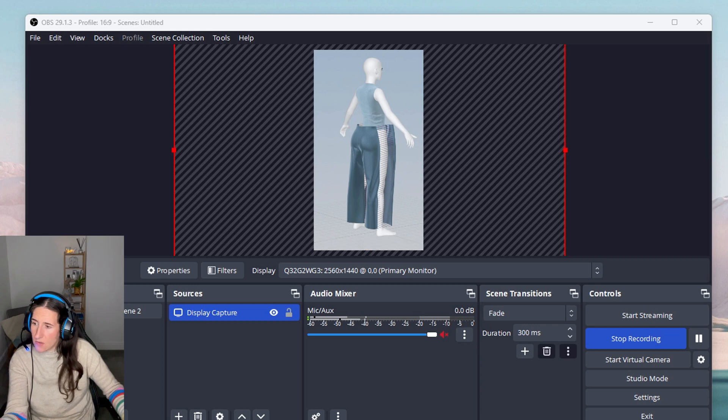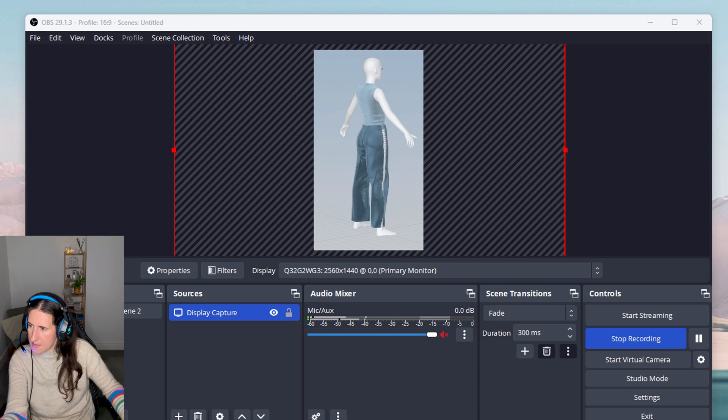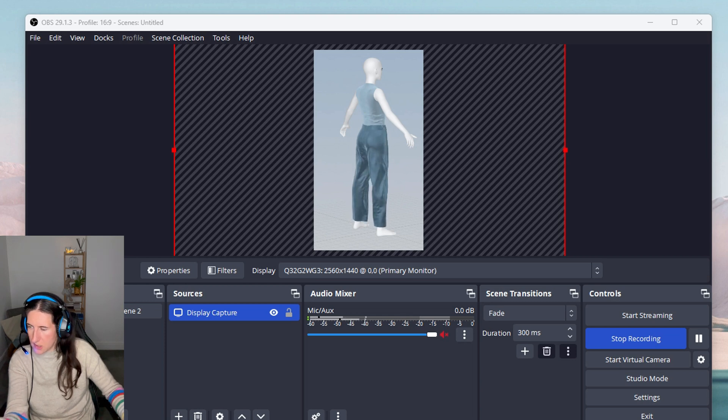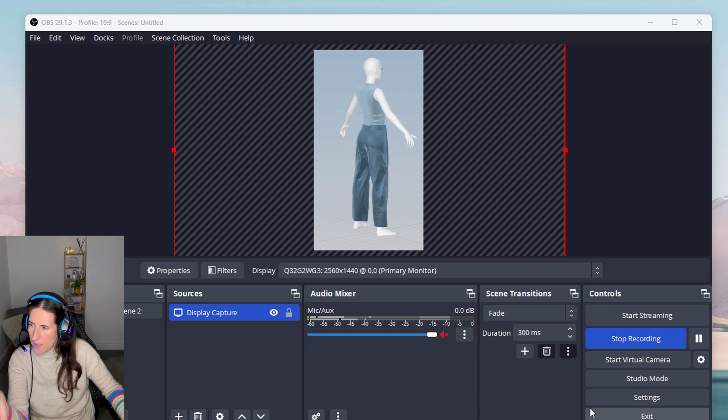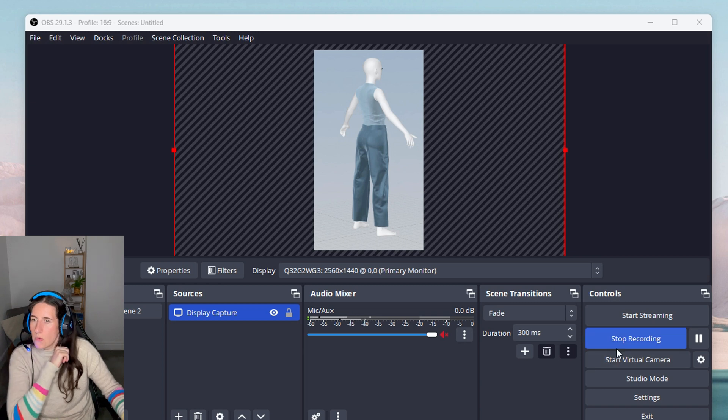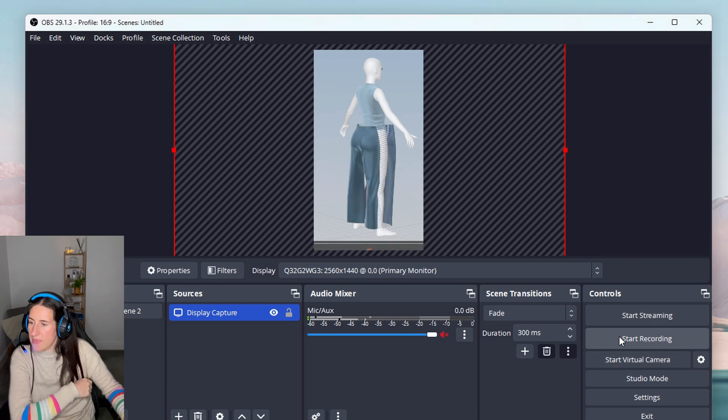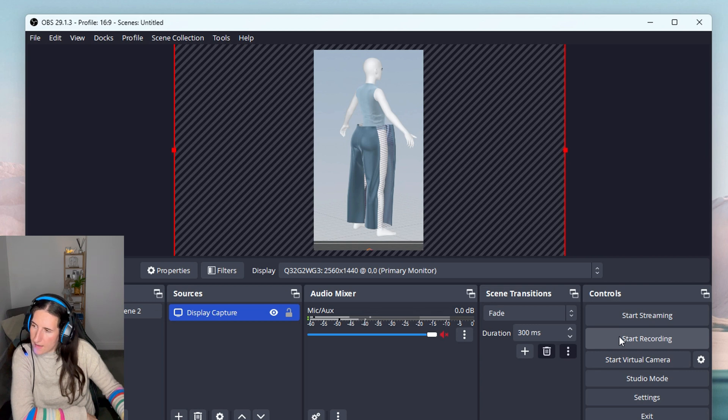When we're happy, we go back to OBS, set the frame we like, click Start Recording, and click Simulate in CLO 3D. It simulates and records the animation. When it's done, we stop the simulation and stop recording.